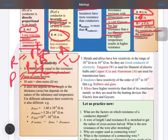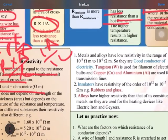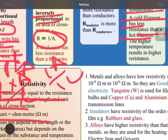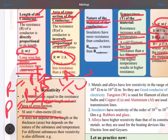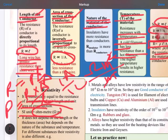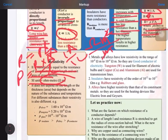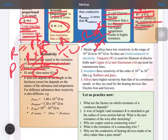What is the SI unit of resistivity? It can be calculated from the formula. Resistance is in ohms, area of cross section is in meter squared, and length is in meters. One meter cancels, and you get ohm meter as the SI unit of resistivity.